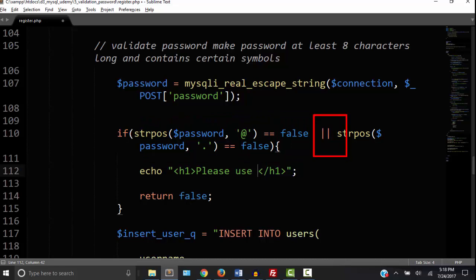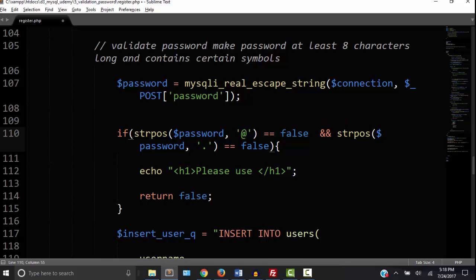But if we want to require only one of the symbols then we want to return false only if both of these are false. So we use the and sign which is a double ampersand sign. So you can choose any symbols you want but I'm going to go ahead and choose the percent sign. So I'm going to require that the password have either the at sign or the percent sign.